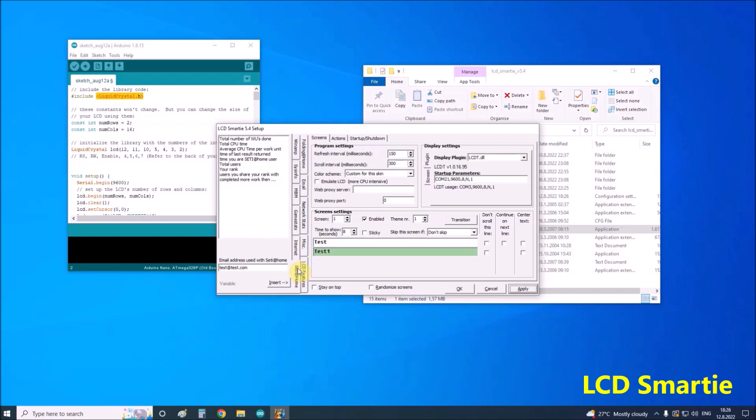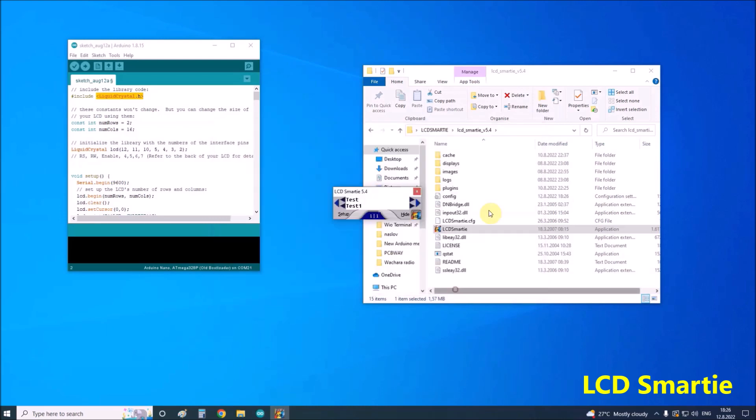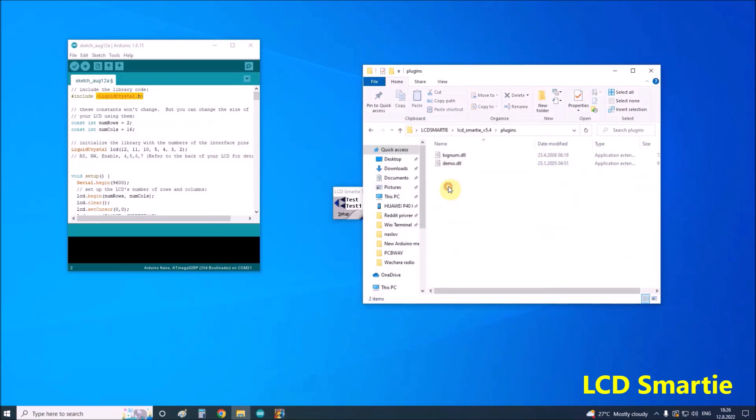It is also possible to integrate several different plugins that can be downloaded from the official site and forums.